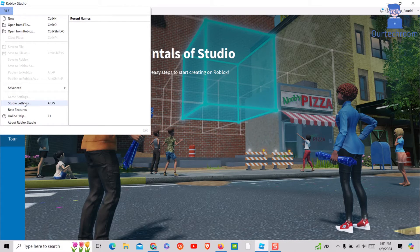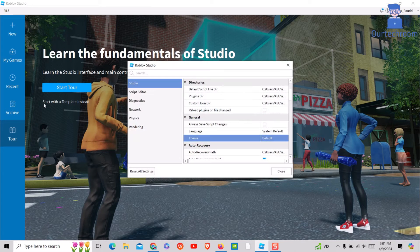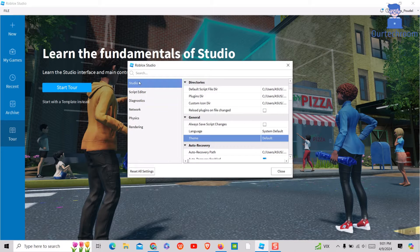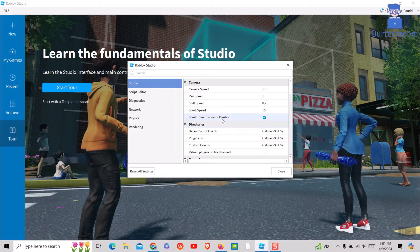You can also click Alt plus S from your keyboard. You will get this Studio Settings window. Then select Studio on the left pane.